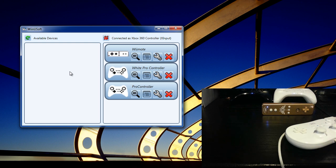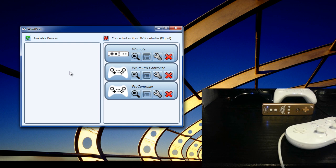It is also worth noting that you can connect up to four controllers at a time and use them all as Xbox controllers, whereas some adapters only allow you to connect one controller at a time if you are going to use it as X input, which is what allows you to use it as an Xbox controller.